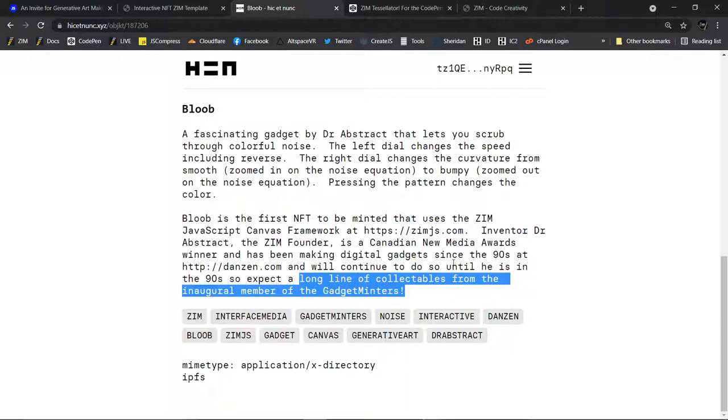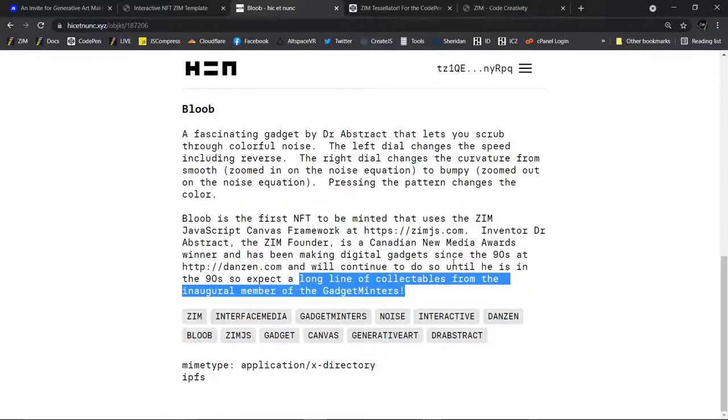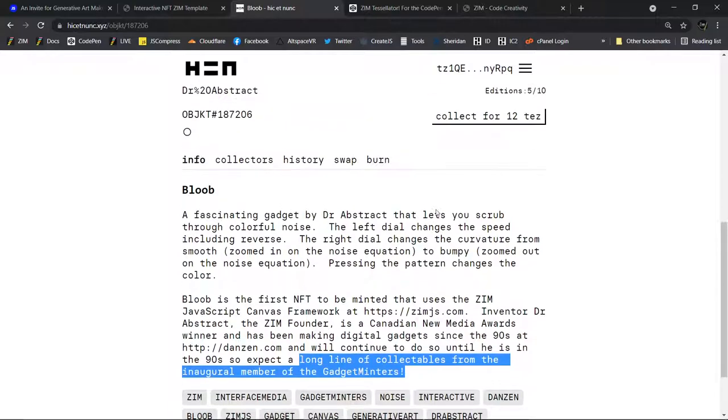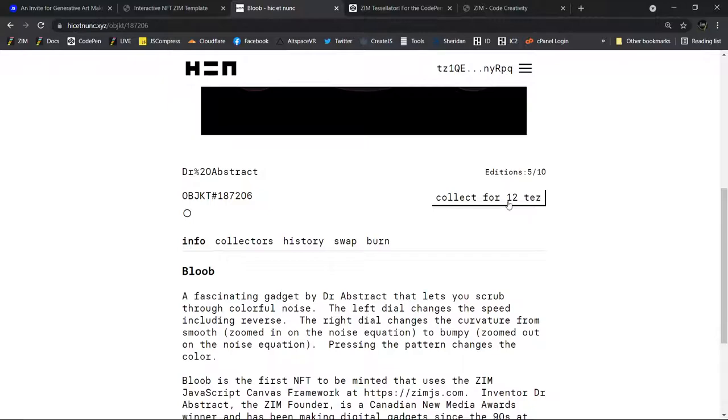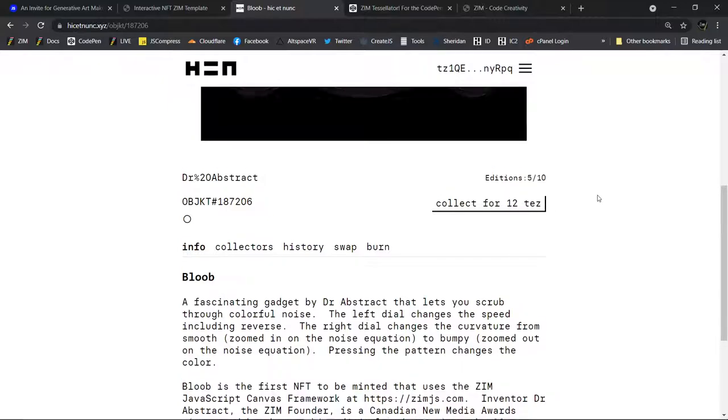You heard it first. Well, second. If you came to the Zim Zoom, you would have heard it first. This is the summary of the Zim Zoom. I've been making gadgets all my life through Danzen. There was even a category from it, from Apartica to, you know, these interactive works. Many, many, many. Perhaps a hundred. And I will continue to do so, and have continued to do so in Zim. This could become collectible, and it's available to you for 12 tezos, which is about $40.